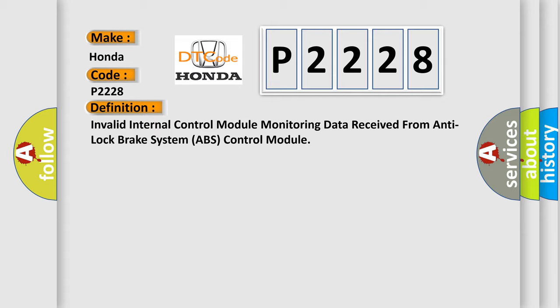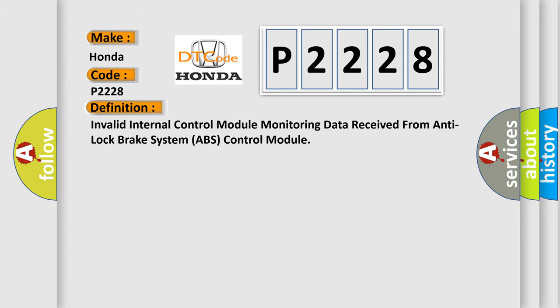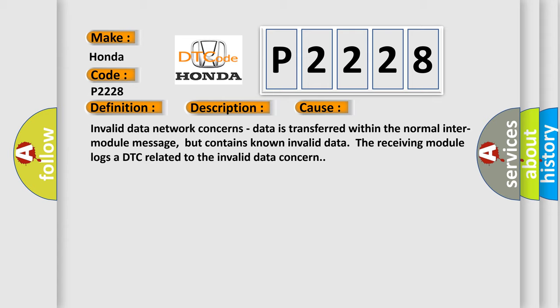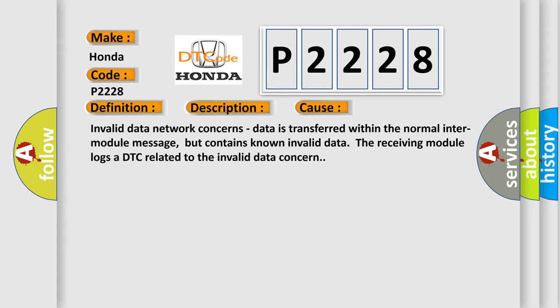And now this is a short description of this DTC code. Network DTC concerns occur during module to module communication. This diagnostic error occurs most often in these cases: Invalid data network concerns. Data is transferred within the normal inter-module message, but contains known invalid data. The receiving module logs are DTC related to the invalid data concern.